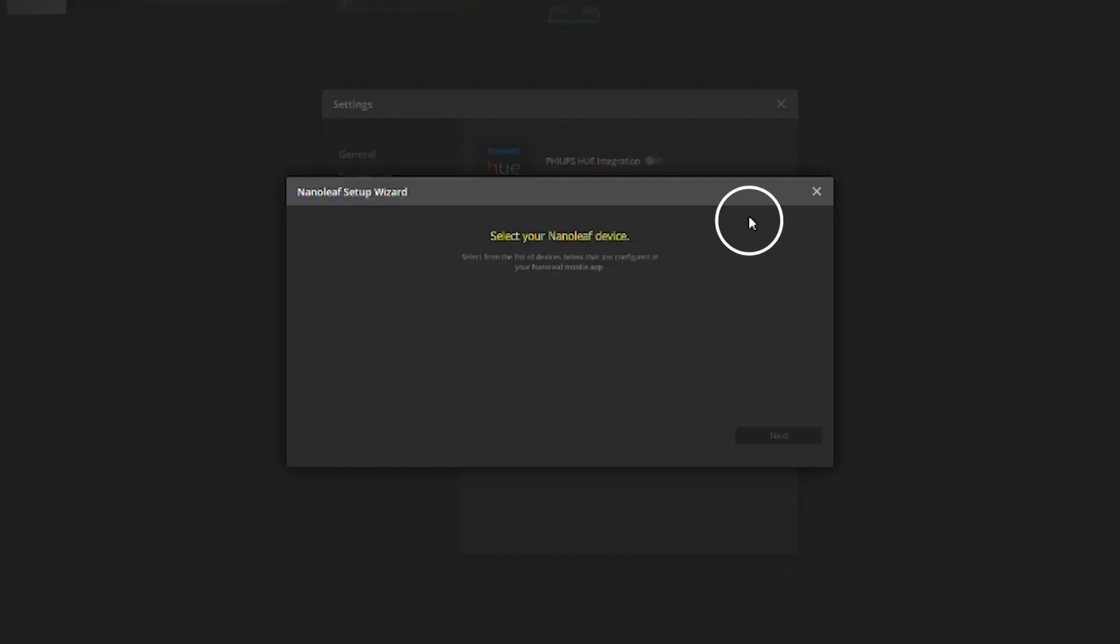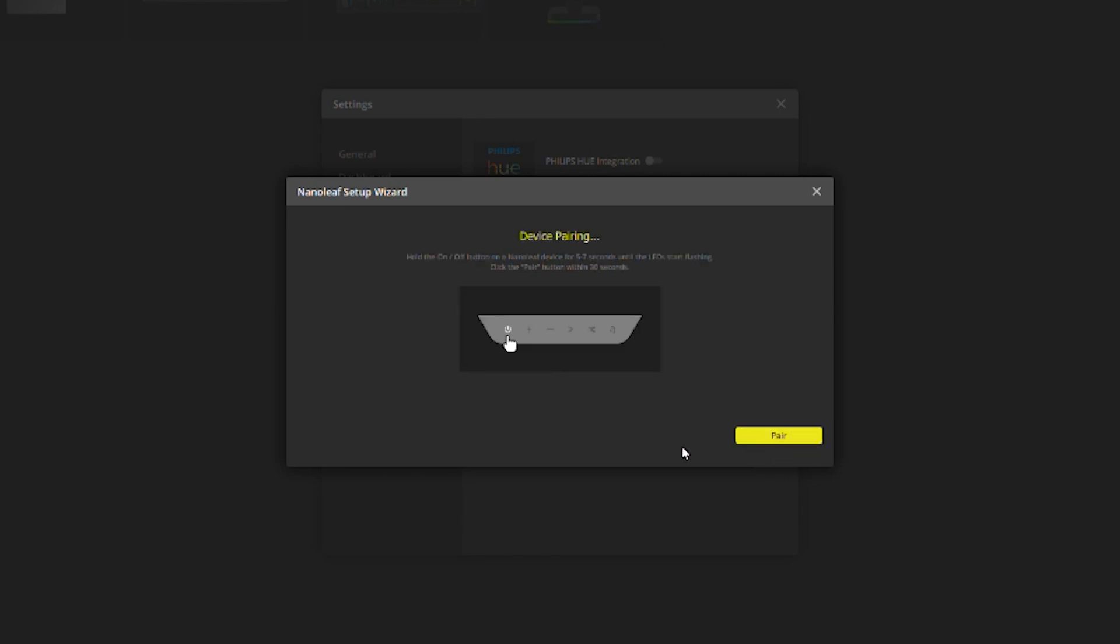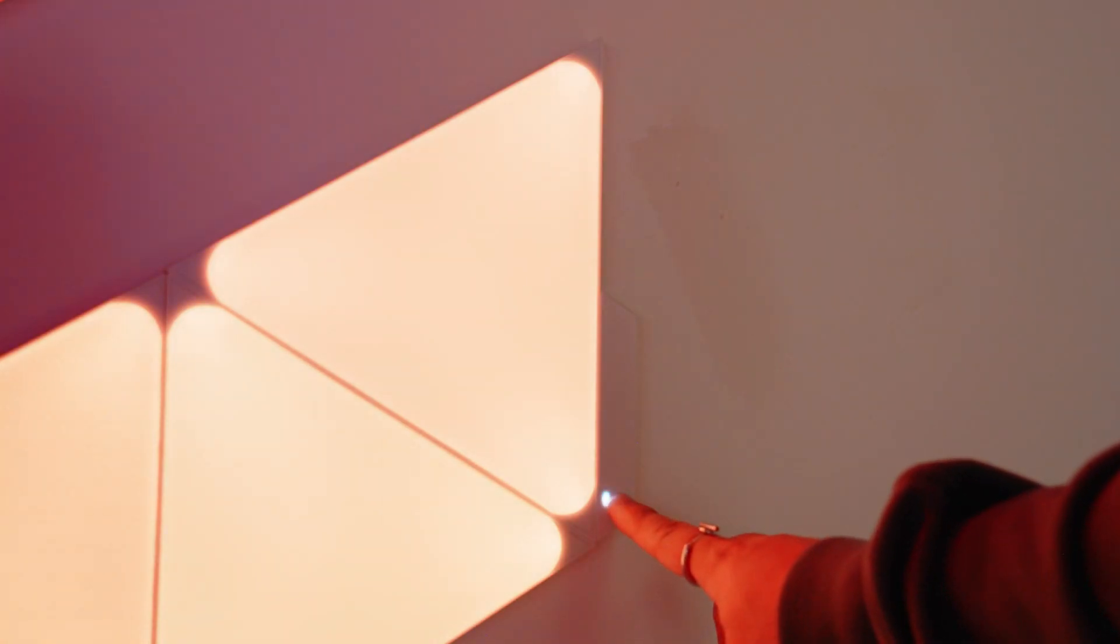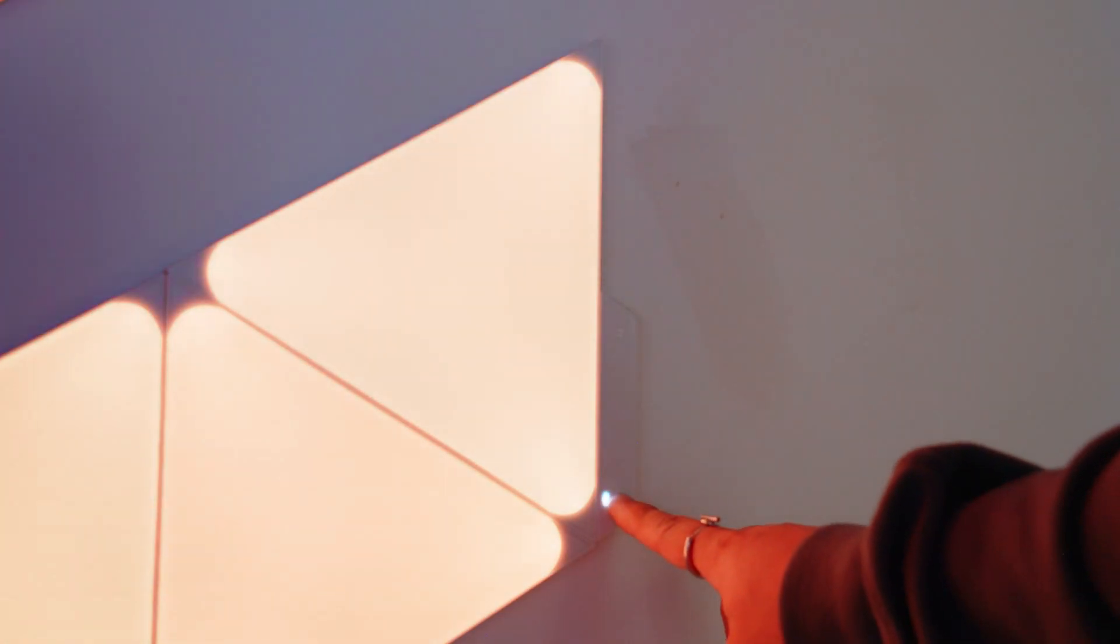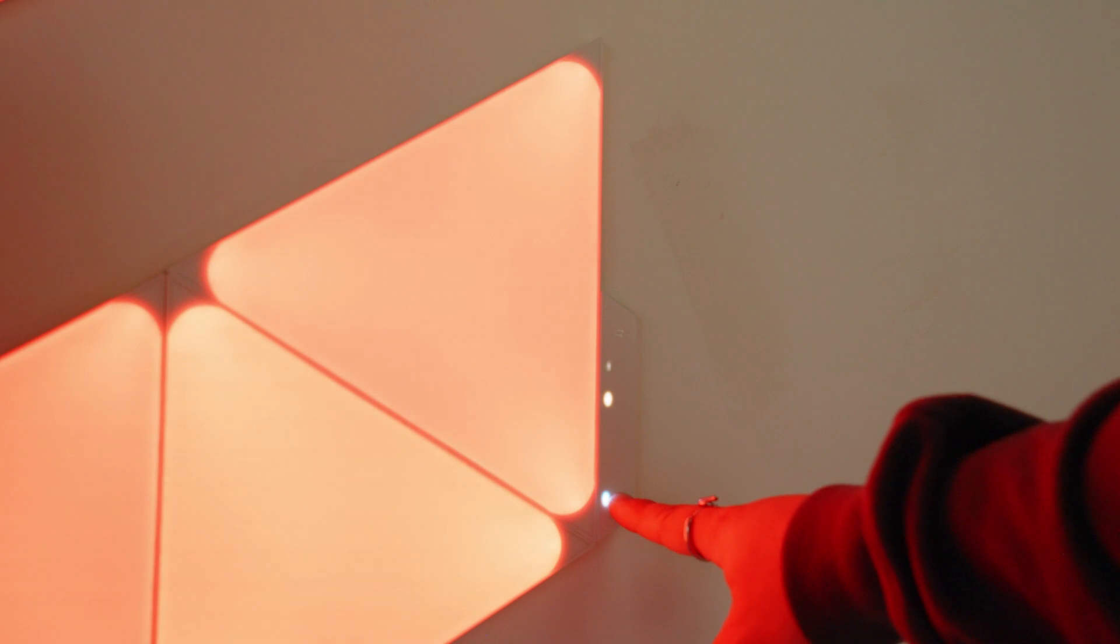Run the setup wizard and select the Nanoleaf device you want to pair with iQ. Then, hold the power button on the Nanoleaf controller for about five seconds and then click pair on iQ.